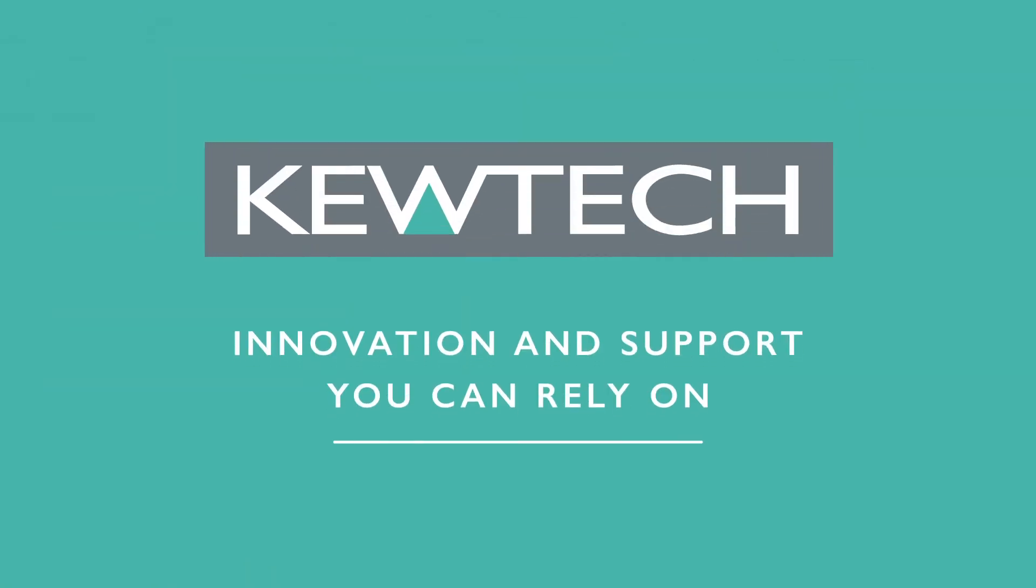Qtech, innovation and support you can rely on.